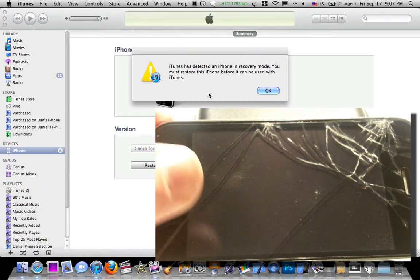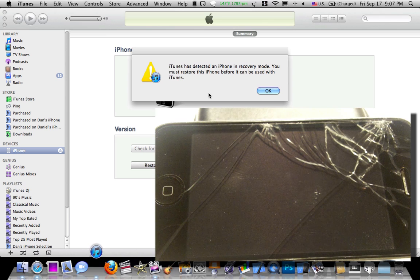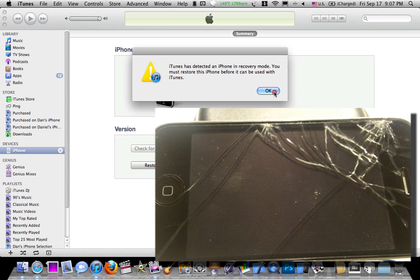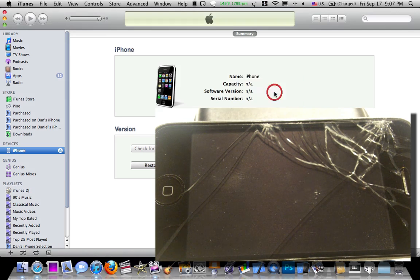Alright, there you go. Once you get that little message up there, you're good to go. iTunes has detected iPhone in recovery mode, even though it's in DFU mode, but whatever. Same thing.